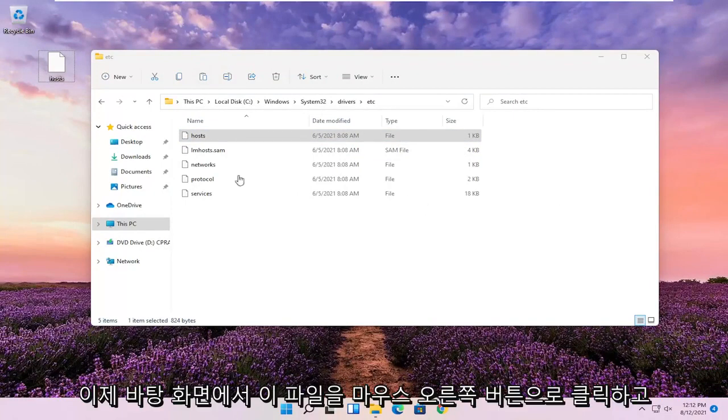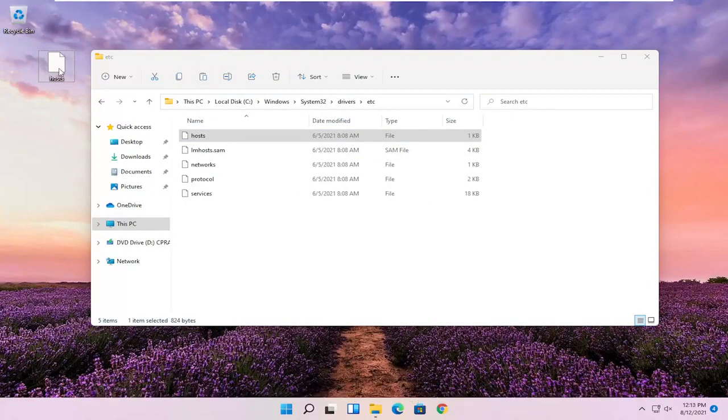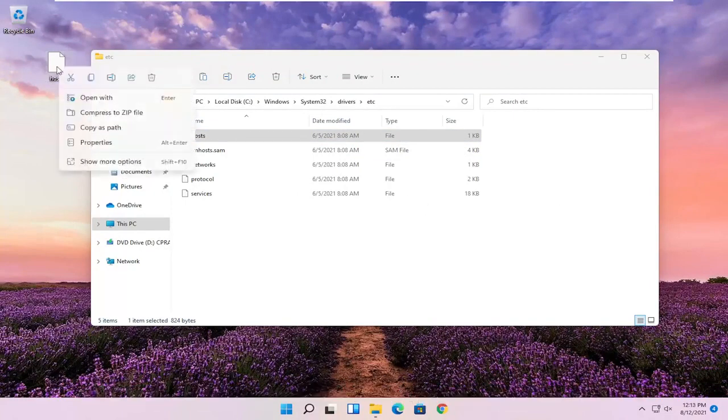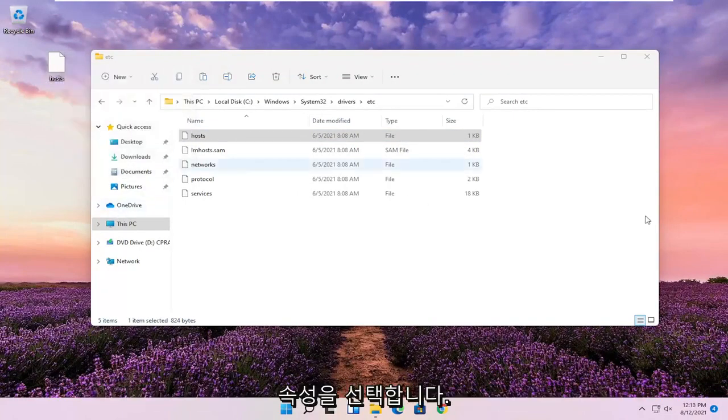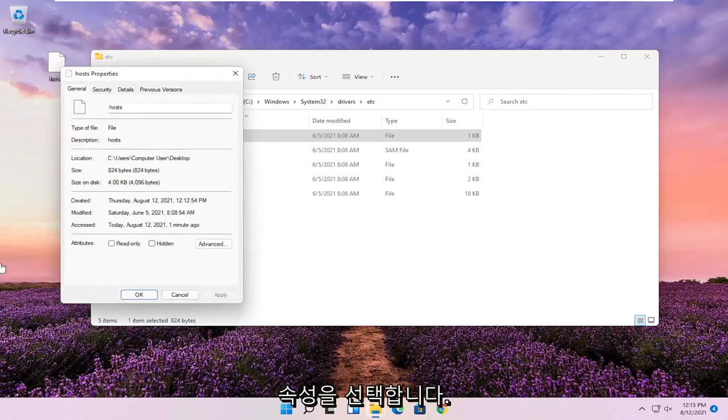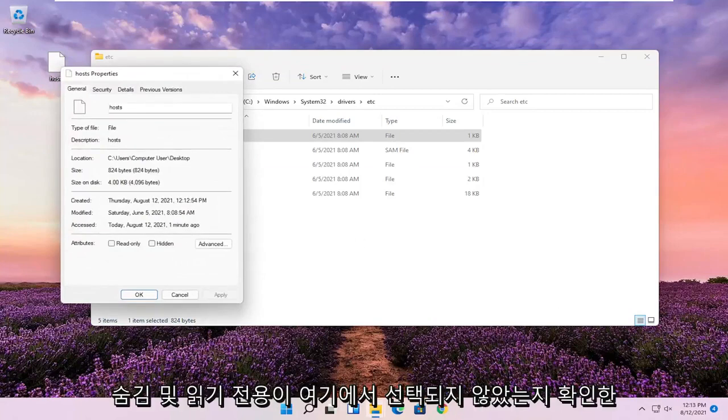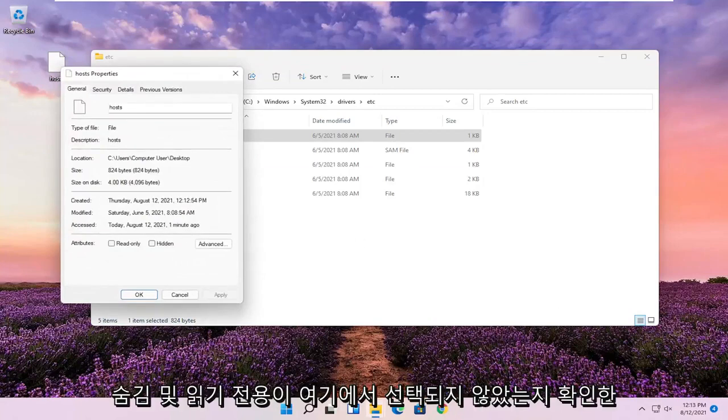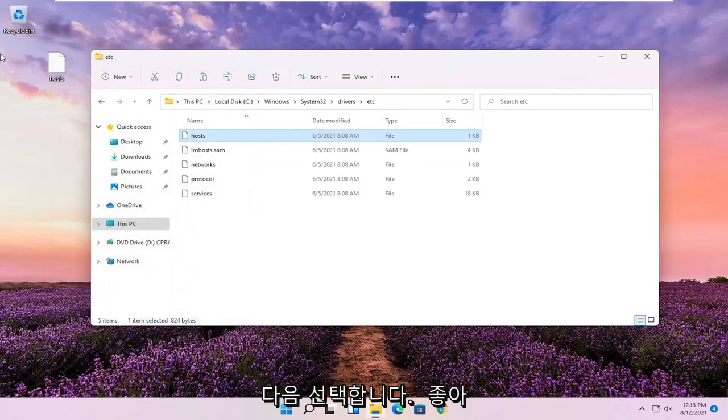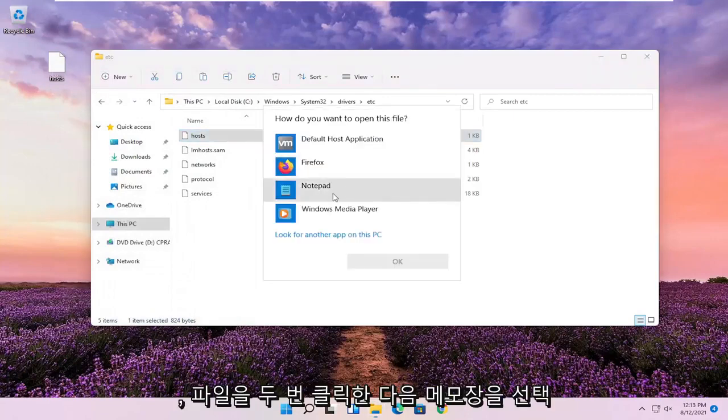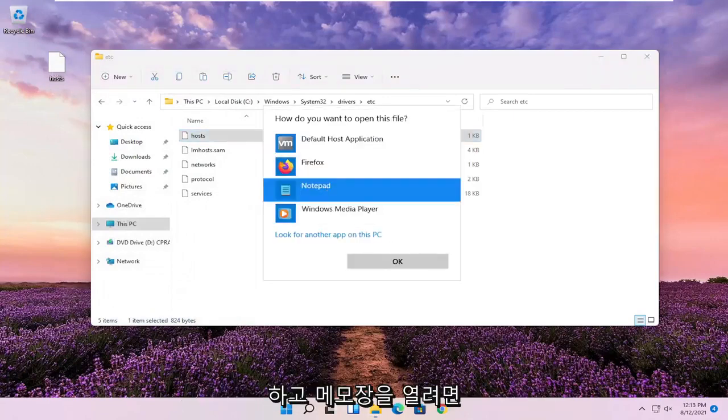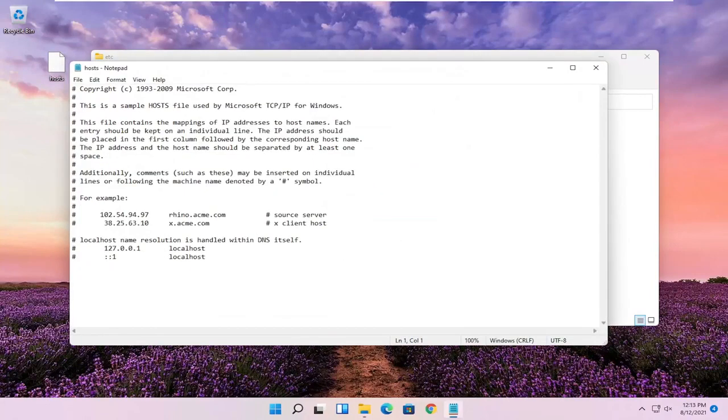Now you're going to right click on this file on our desktop and you're going to select Properties. Make sure Hidden and Read Only are not selected here, and then select OK. Double click on the file and then select Notepad if you want to open it up in Notepad, and then select OK.